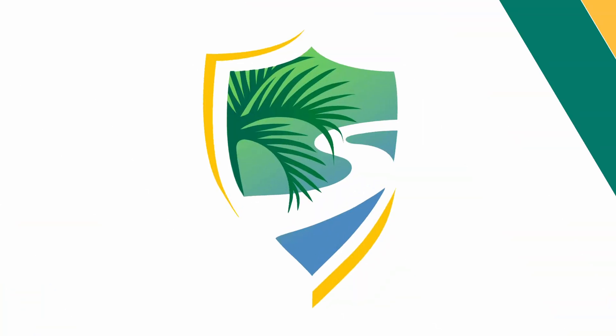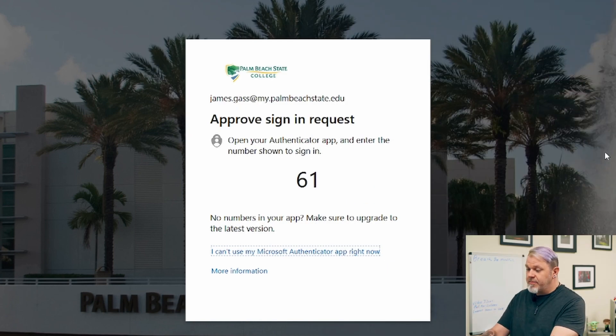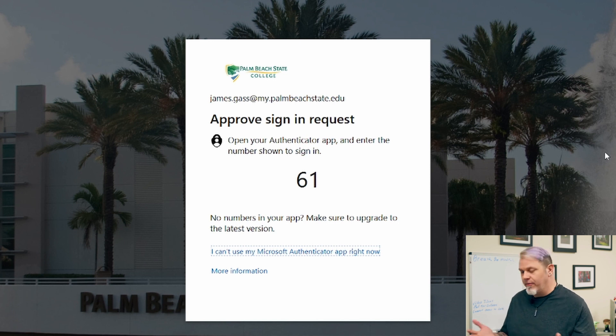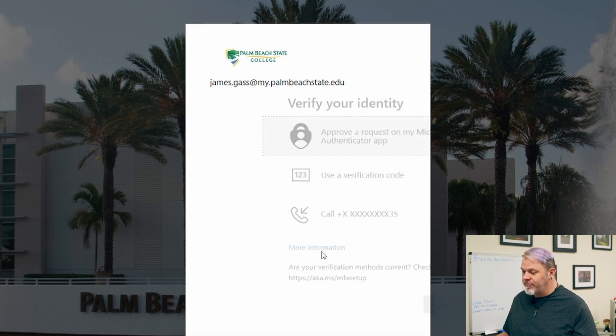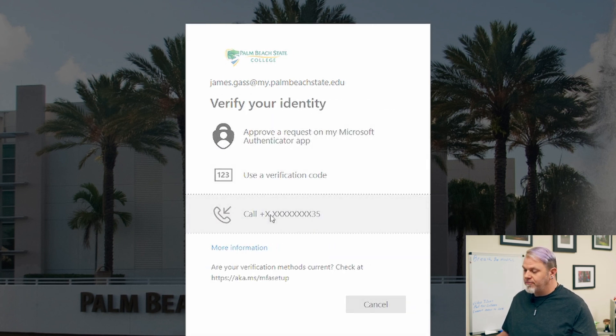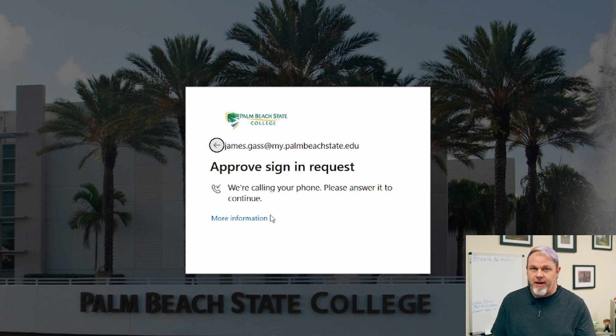The reason I recommend the app is that if you're on the phone with someone from student support and they ask you to log in, instead of waiting for a phone call, switching over, entering a code, and switching back, you can just pull out your phone and tap the screen to authenticate. But if you're in an area where you can't use the app, you can click 'I can't use my Microsoft Authenticator app right now,' select call, press pound, and it'll let you in.